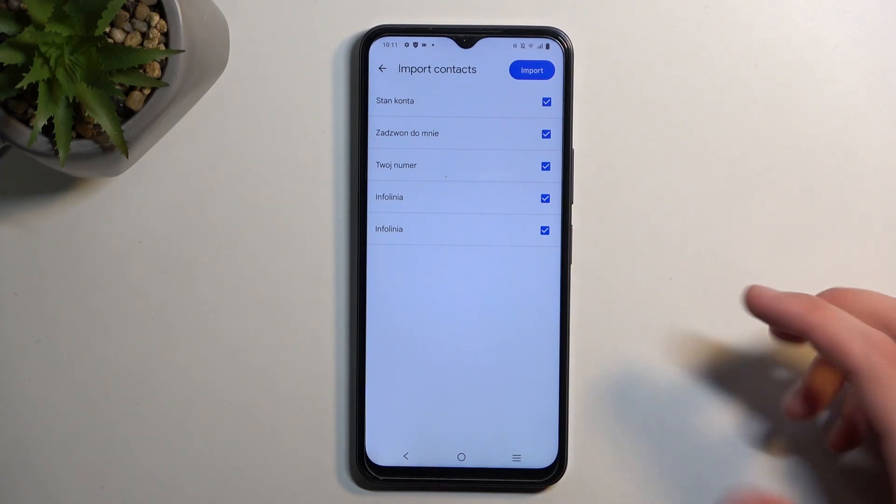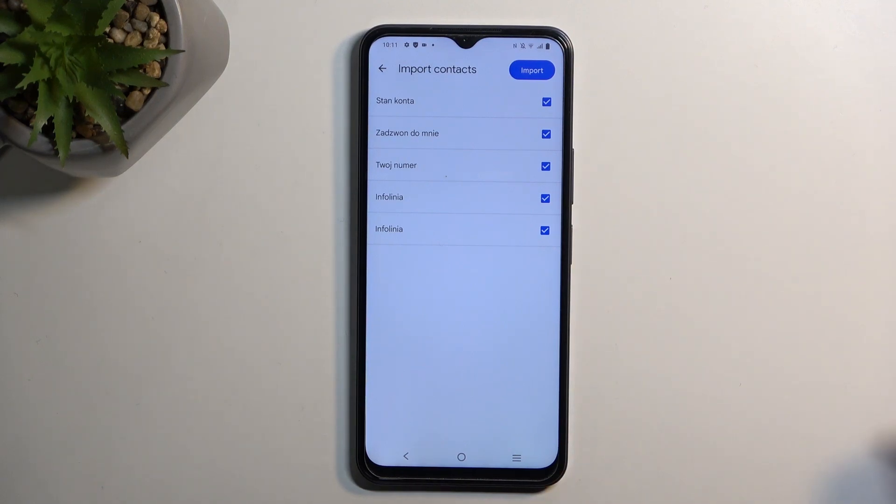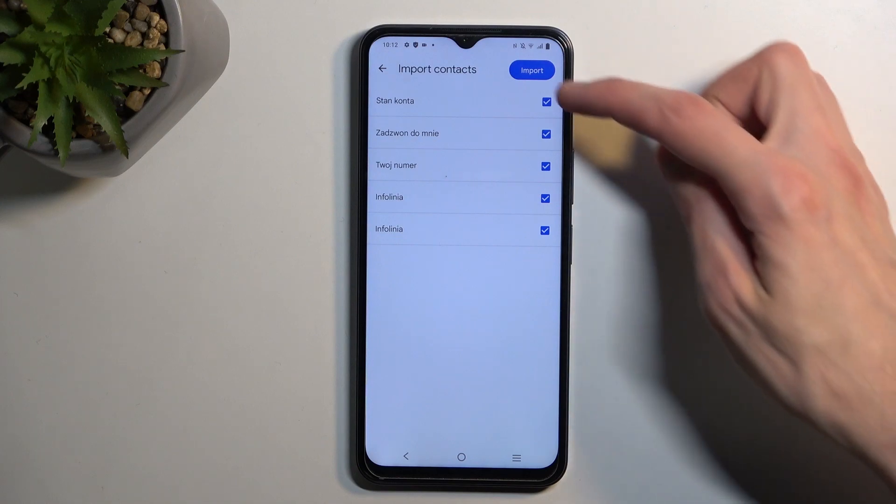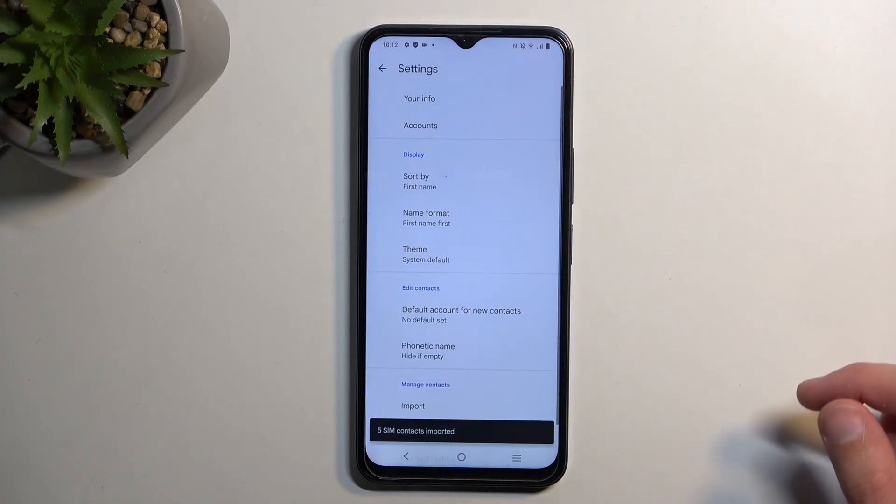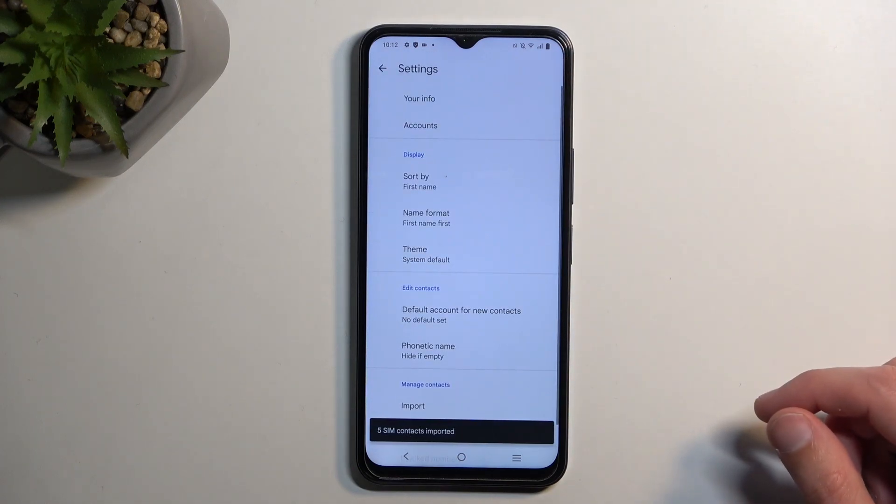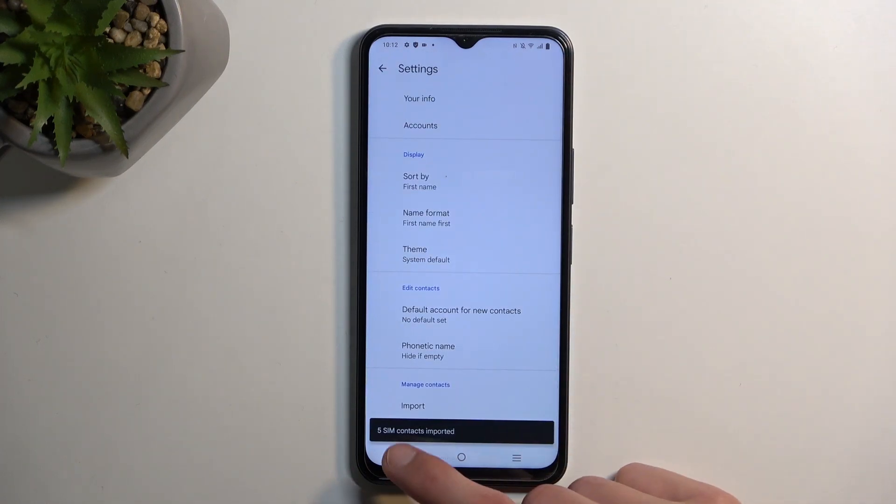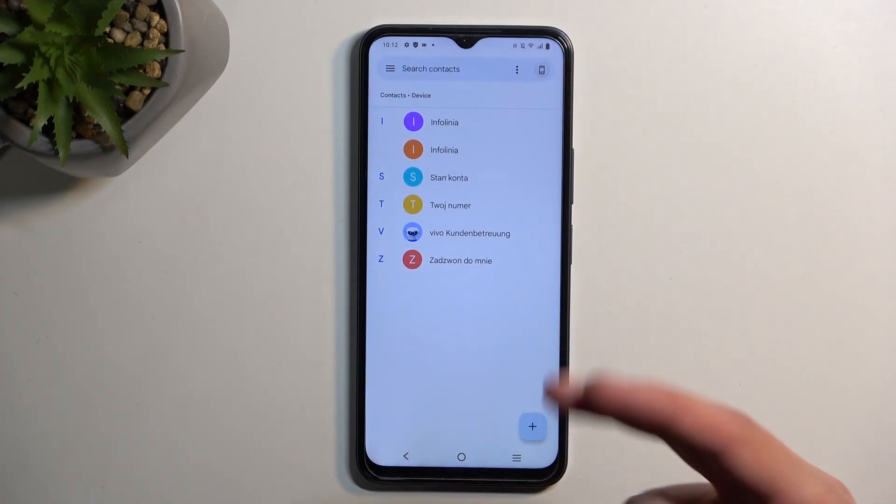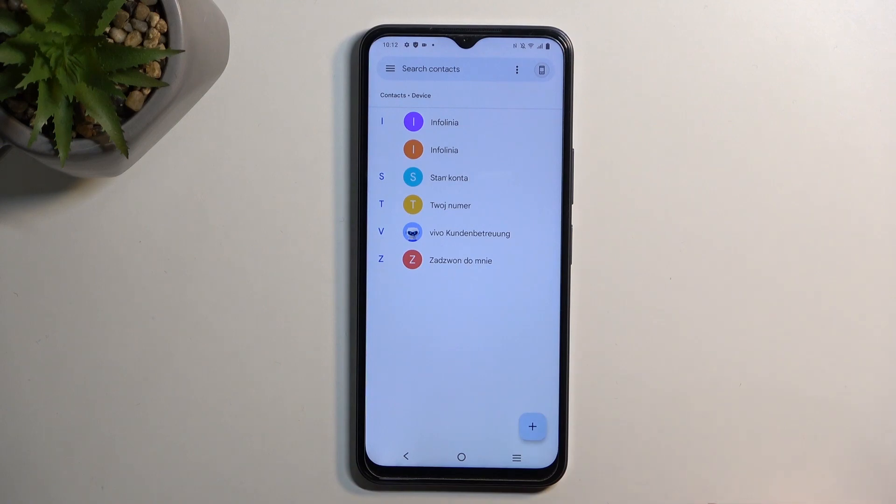You can deselect contacts that you don't want, and once you're ready, select Import. This will import all selected contacts, which you can now find in your contacts list.